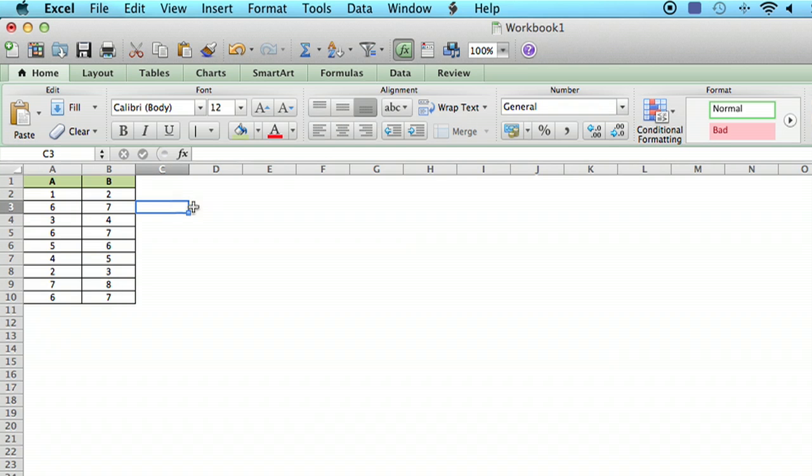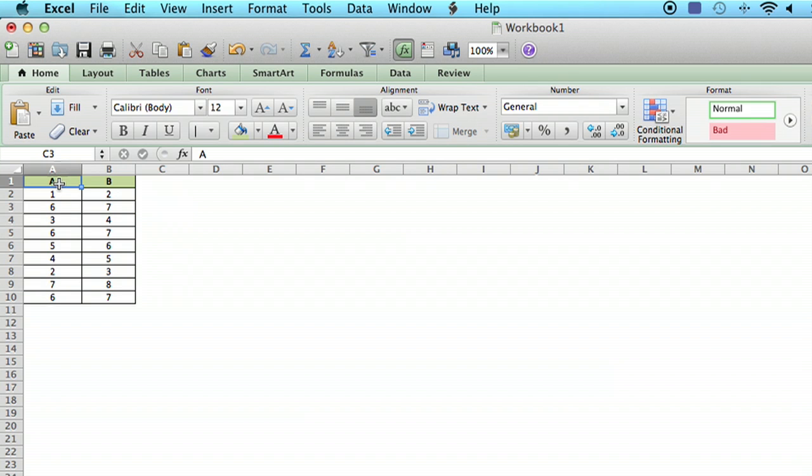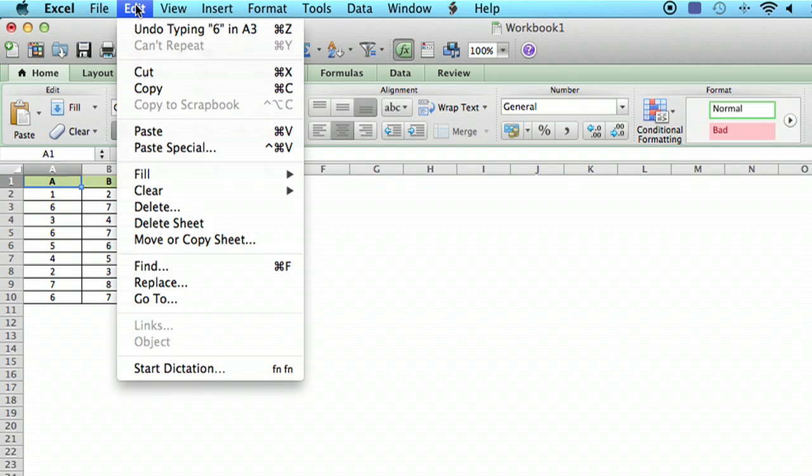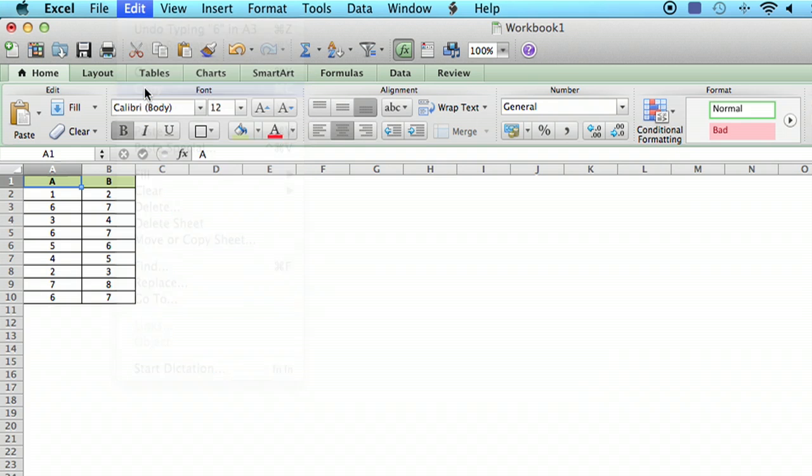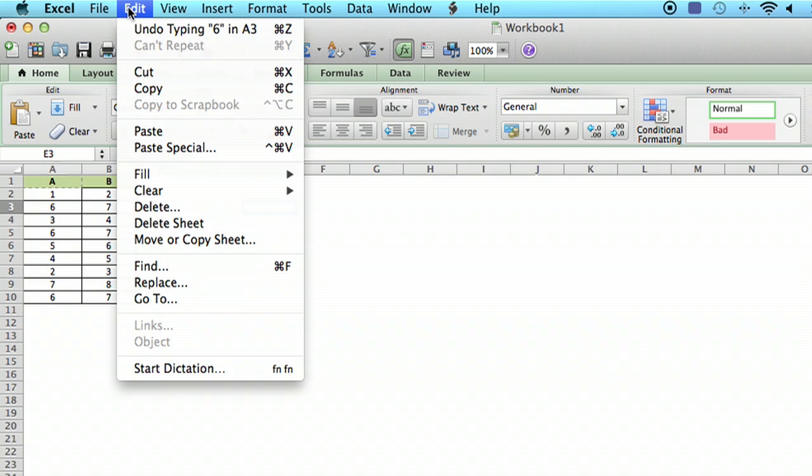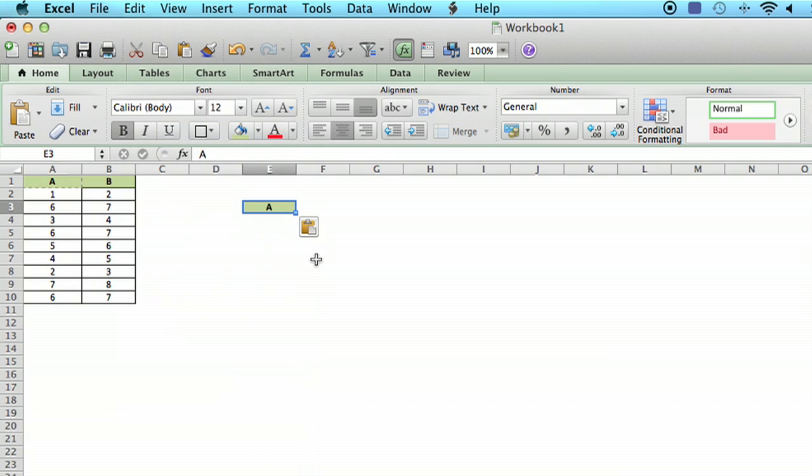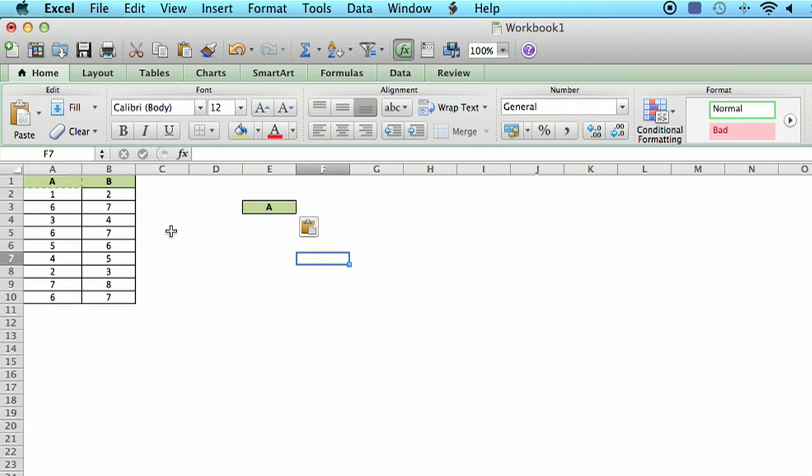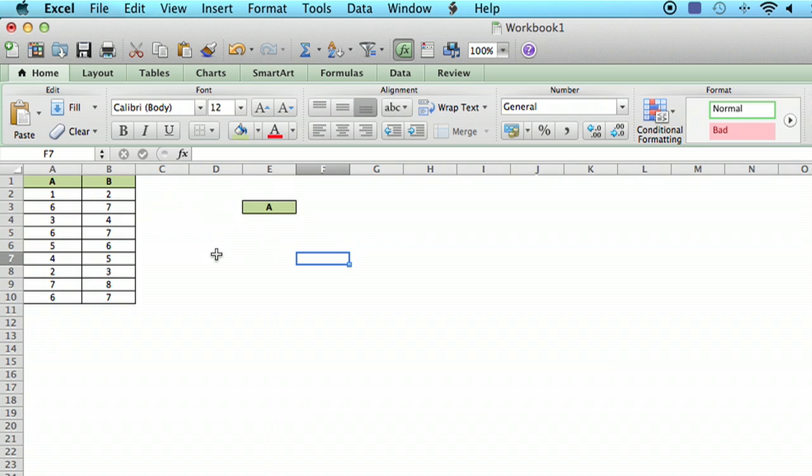So let's just start doing some pasting. First thing I'm going to do is I'm just going to click on cell A1 and I'm going to go to edit and say copy. Then I'm just going to go somewhere else and I'm going to go to edit and say paste. And you'll notice what's happened is it's pasted the contents. It's also pasted the format. It's got the green background and it's got a black border around it.